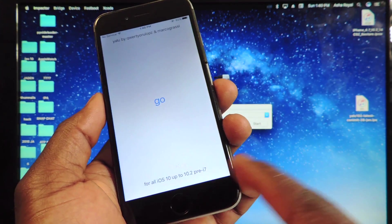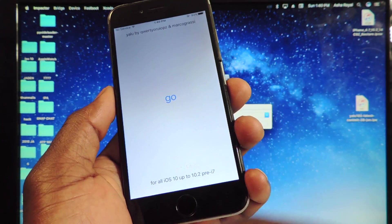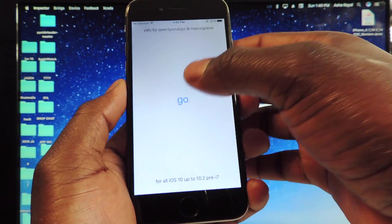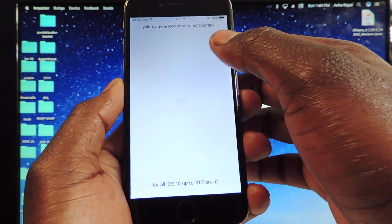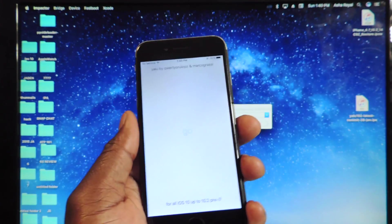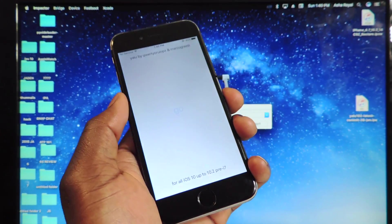It's 10.2 pre-iPhone 7. So basically, just hit Go. And hopefully it works the first time.